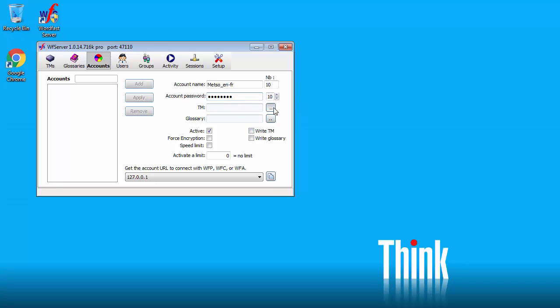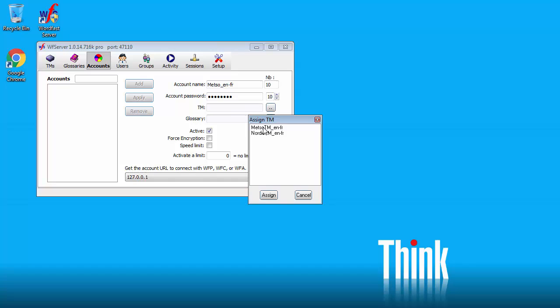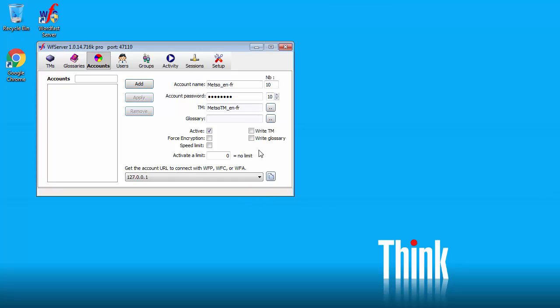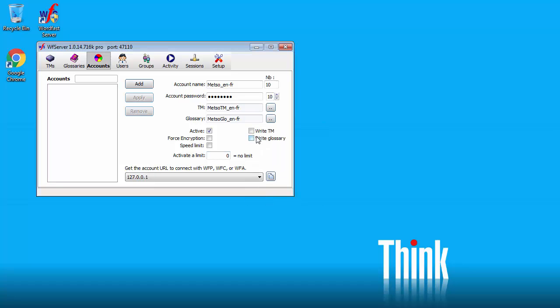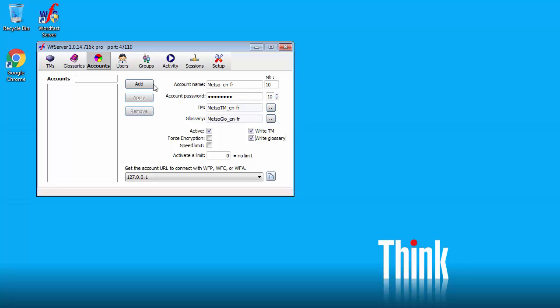This number here is the priority level. We will leave it to ten. Now TM. I will point to the first TM. Mezzo. Assign. Same with glossary. So it's this one. Assign. I will tick Write TM and Write Glossary. So that I'm able to add entries to it. And I will add that account.